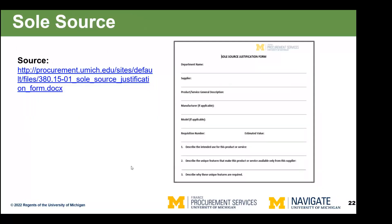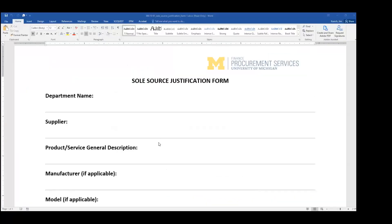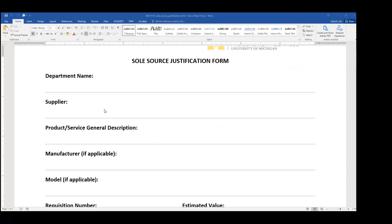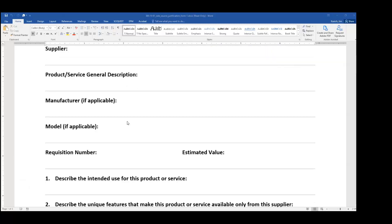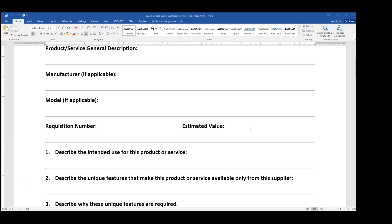Let's talk about the sole source form. This is the form that procurement is looking for — I'll show you in a moment where to find it on our website. We start off with some basic information. Under estimated value, we're looking for the total value of the engagement — if we're doing a contract with multiple payments, the total maximum potential over the full life of the contract. Number one: describe the intended use for this product or service. Basically, what type of research are you doing, how is this going to provide data for your lab, and why is that data valuable?